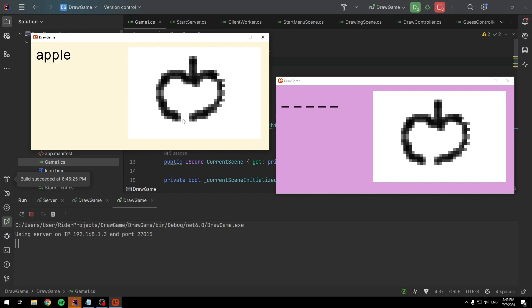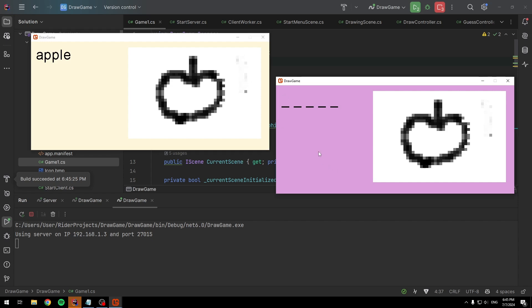You can hold left click to color in black or hold right click to erase some of the color. On the side of the guessing player, you can try to guess the word, and if you guess correctly, a message is displayed to both players.